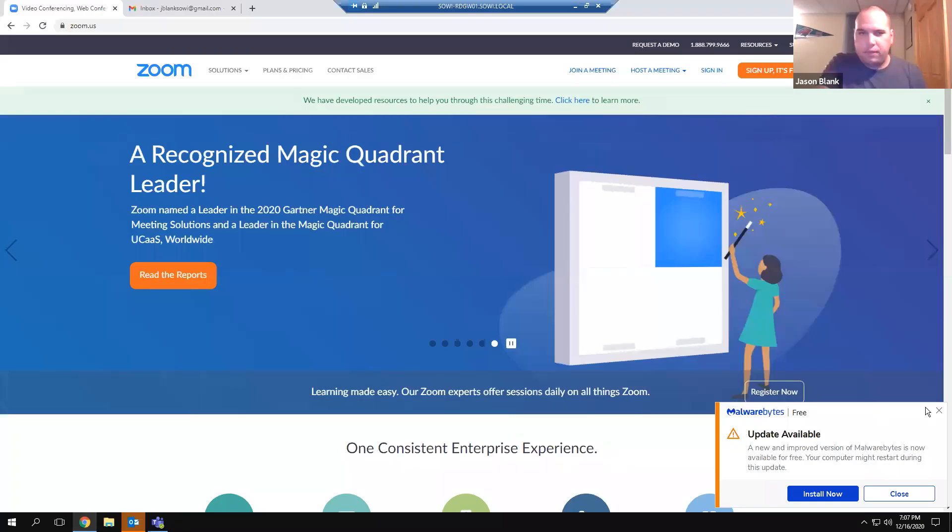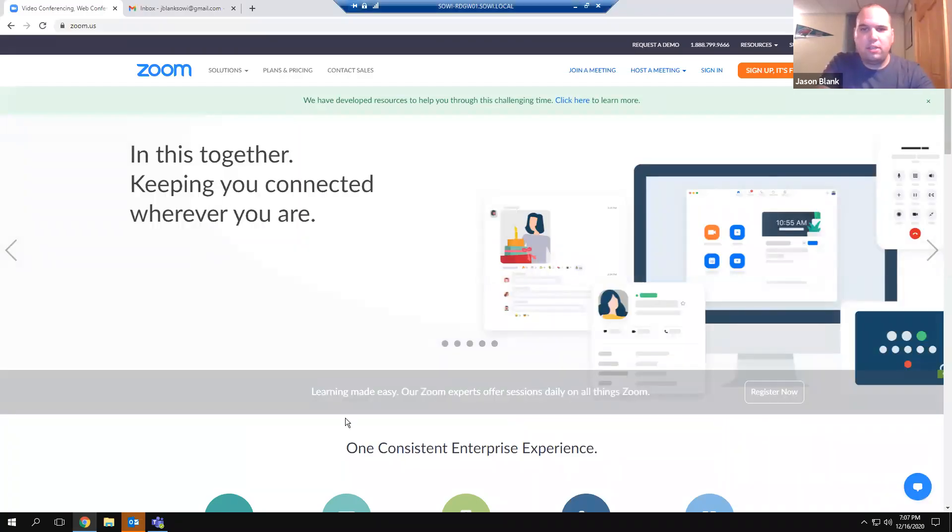I'm curious how many people have already set up their Zoom account. If you haven't, that's great because that's the first thing I'm going to go over. I see one or two. I'll share my screen and we'll walk through it using the email address. Can you guys see the Zoom website?